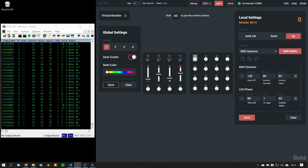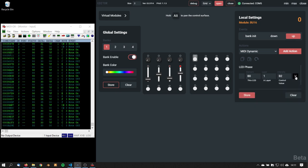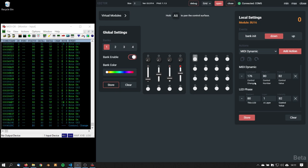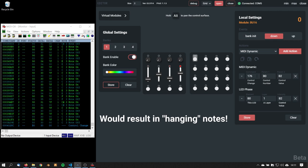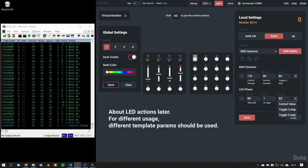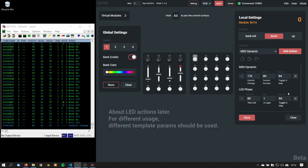Let's see an example configuration how toggle 3 step can be used. First remove the actions from the up event, go to the down event, change the note on from control change, because we would send out note on messages without note off pairs. Now change parameter 2 to toggle 3 step, change the LED face to toggle 3 step and see what happens.